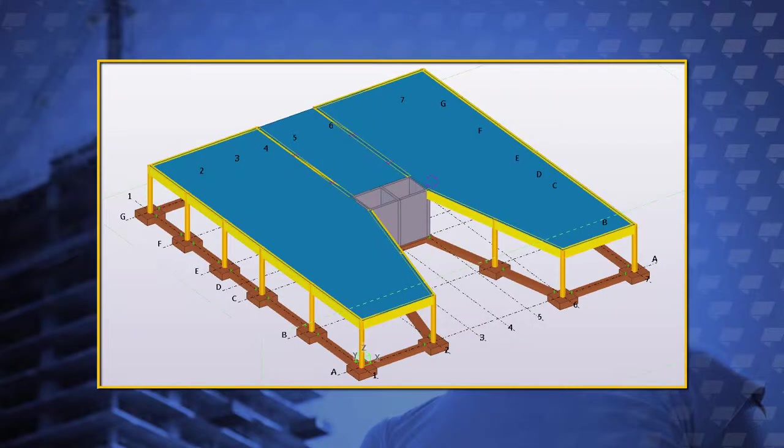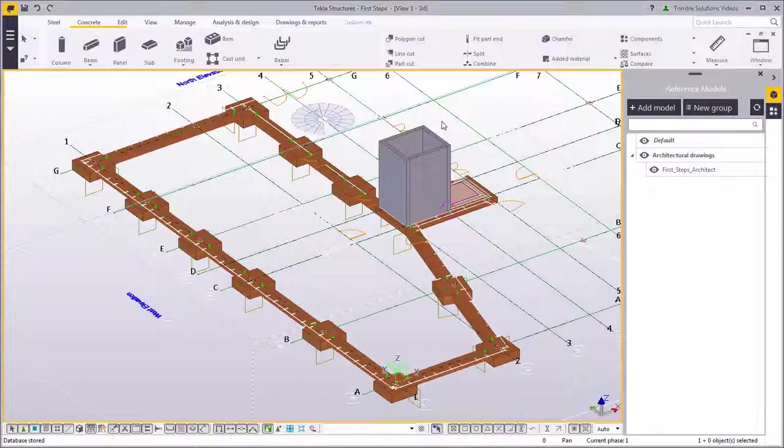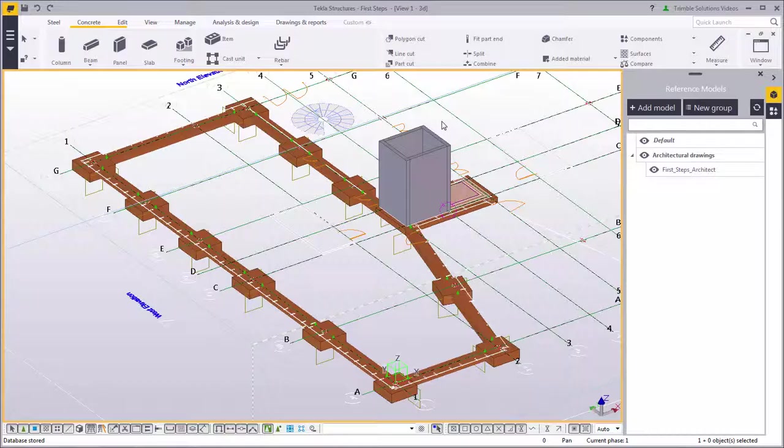Here you see the outcome of what we'll model in this video. In this video we will continue building the structure we started in the previous video. Before we begin, make sure to have the model used in the previous video open.